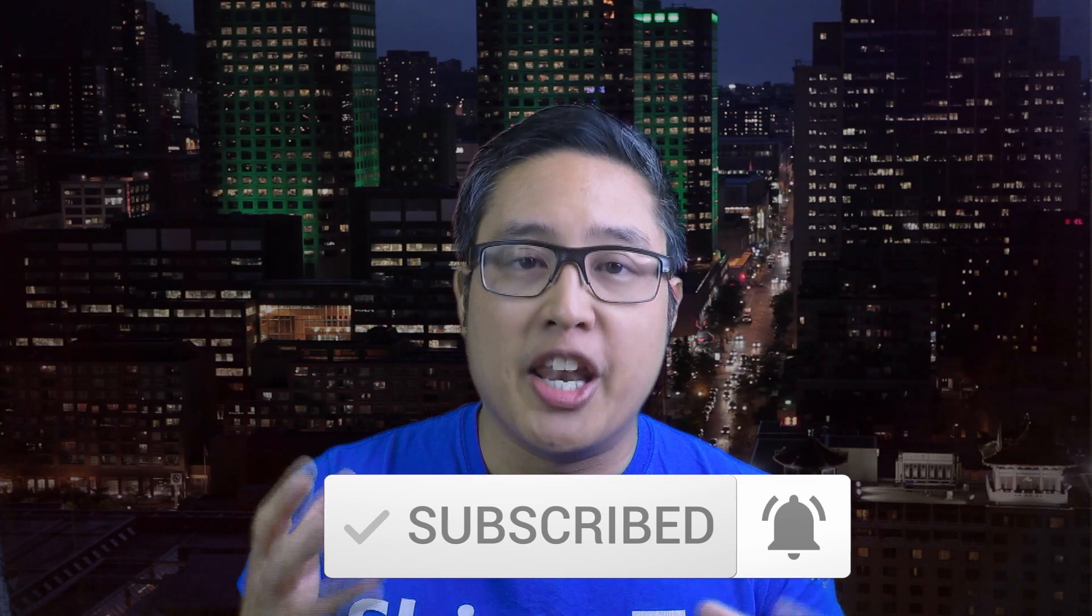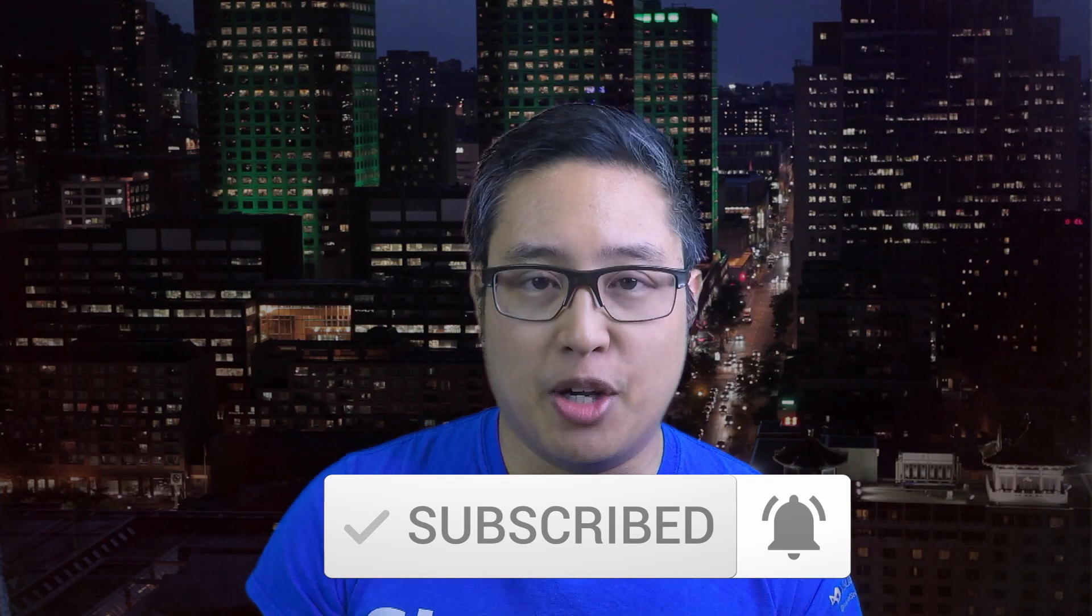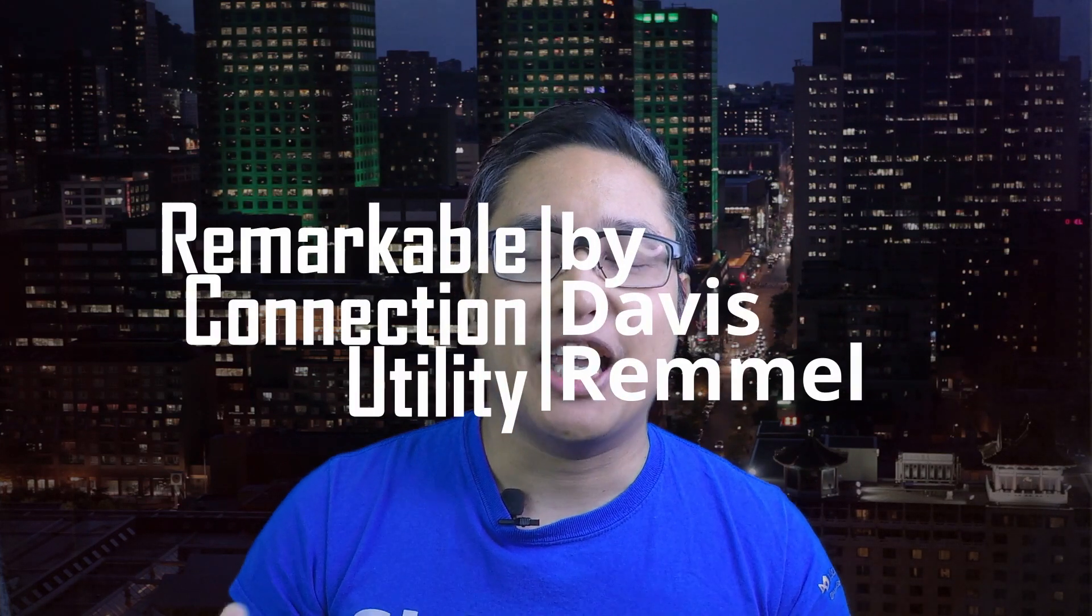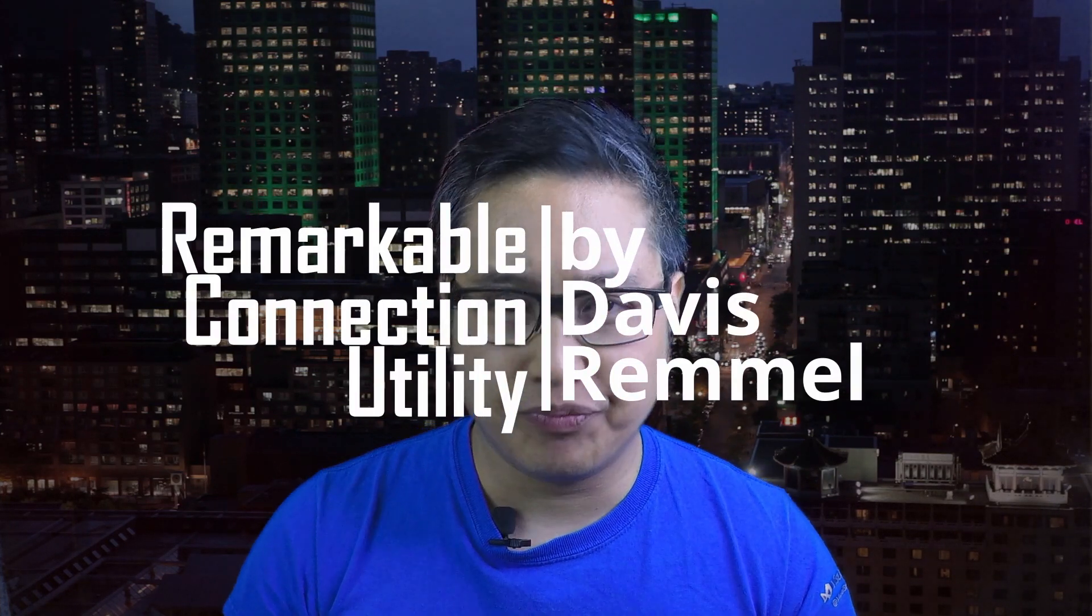This is an epic video because what I'm going to show you today is a real-time installation and creation of a custom template straight onto your Remarkable 2 using the Remarkable Connection Utility by Davis Remmel.